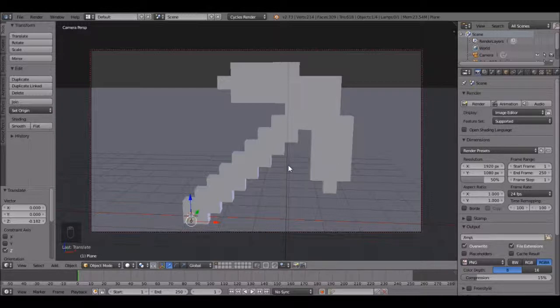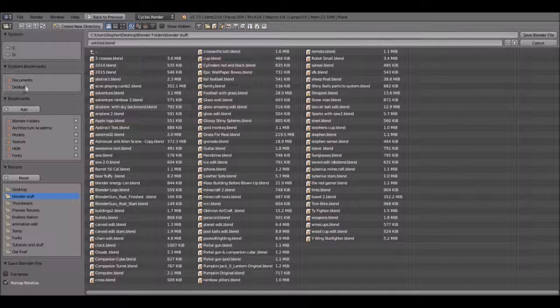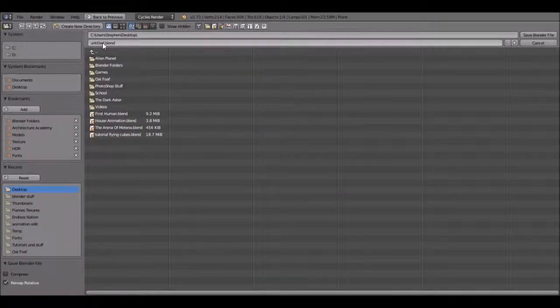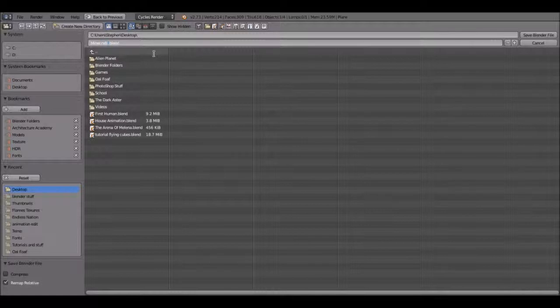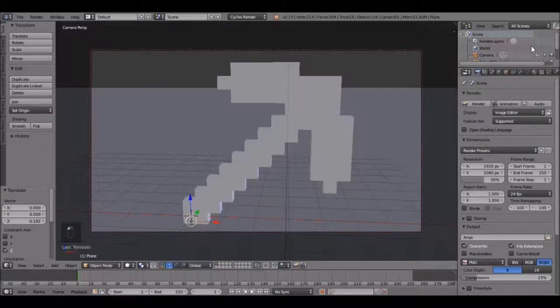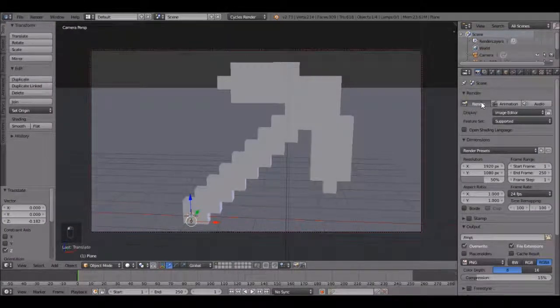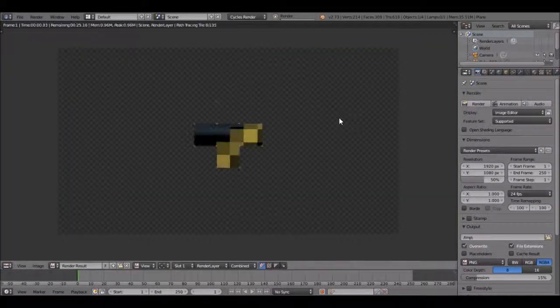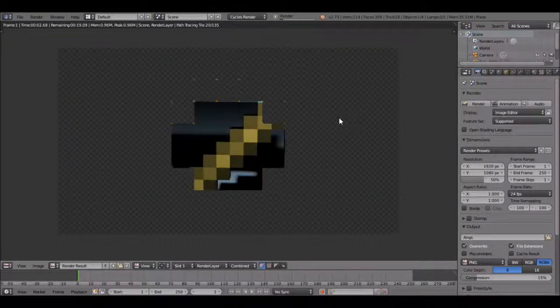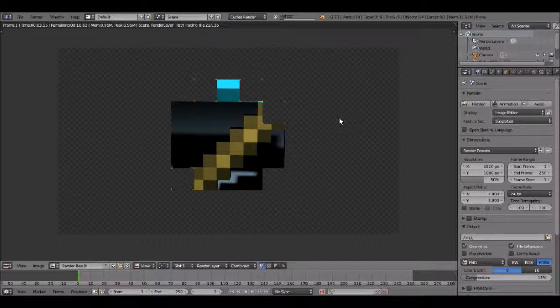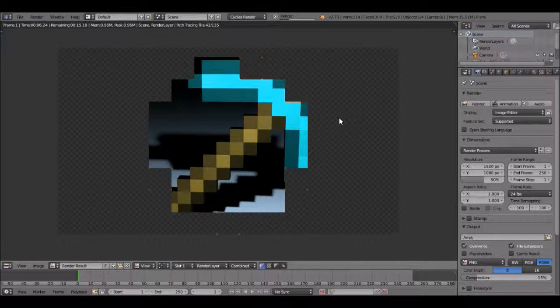But first we should probably save. Press control S to save. You can save it wherever you want. I'm going to call mine Minecraft pickaxe and save. Now click render.